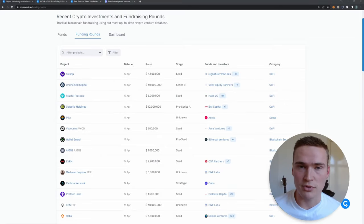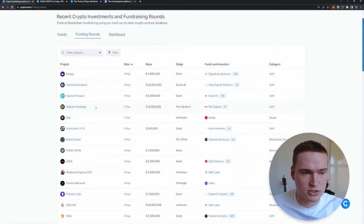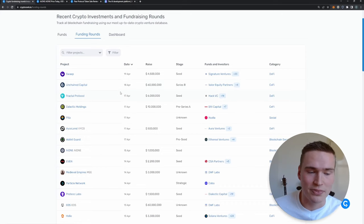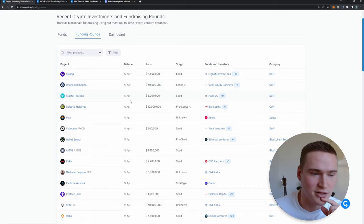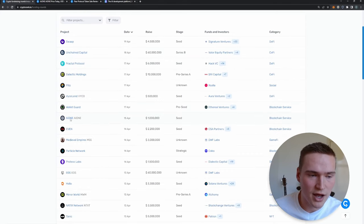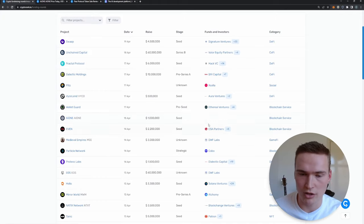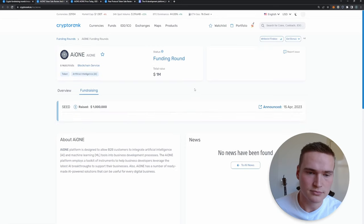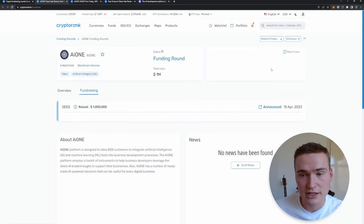Let's actually talk about some examples. For example, AI1 recently got a funding of one million dollars. We don't know by who, but it got funding.